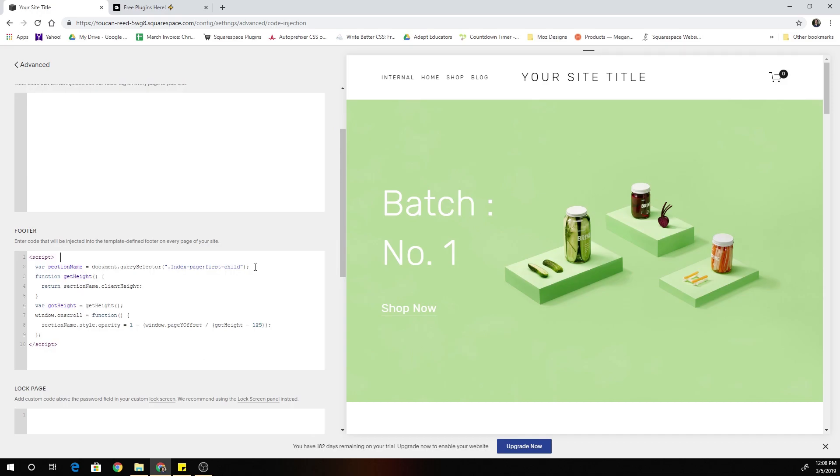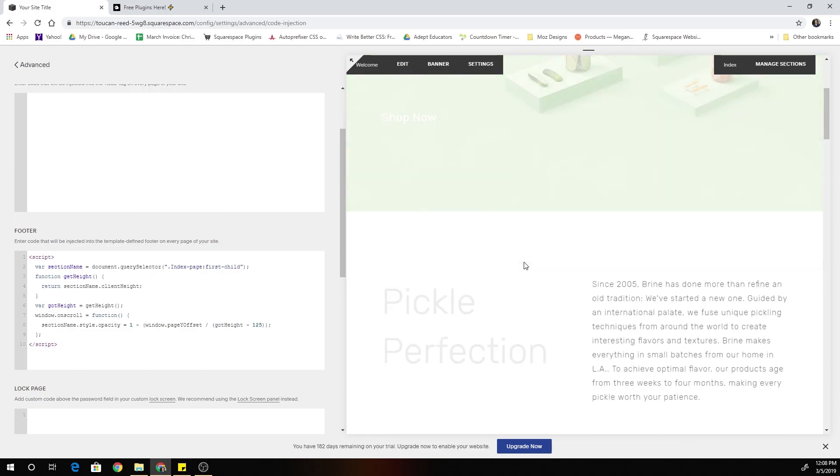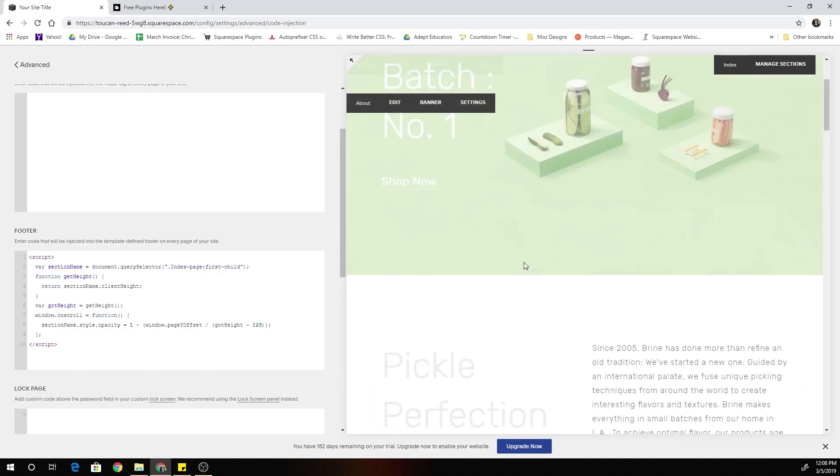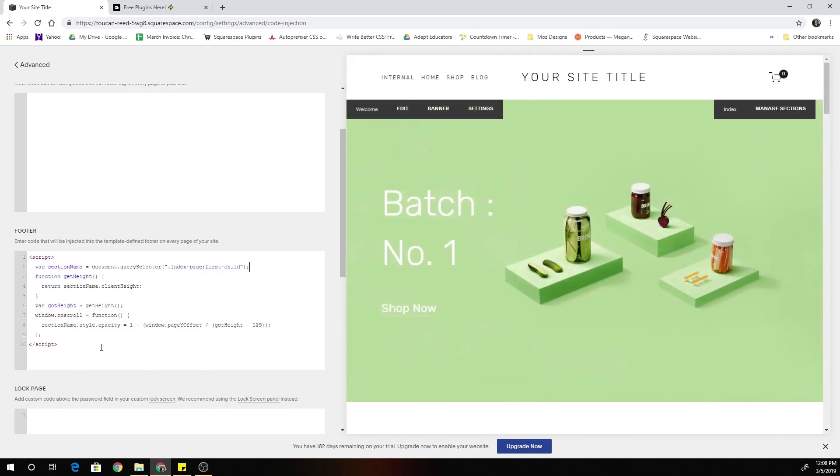So it may work on other templates, but I'm not sure that it will. So that's why I would just recommend only use it on the brine template. So just paste in the code and it'll start working.